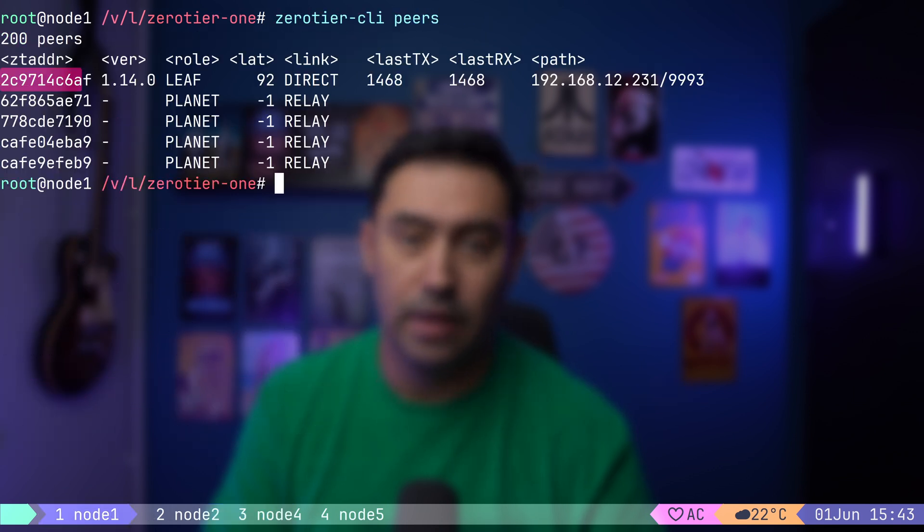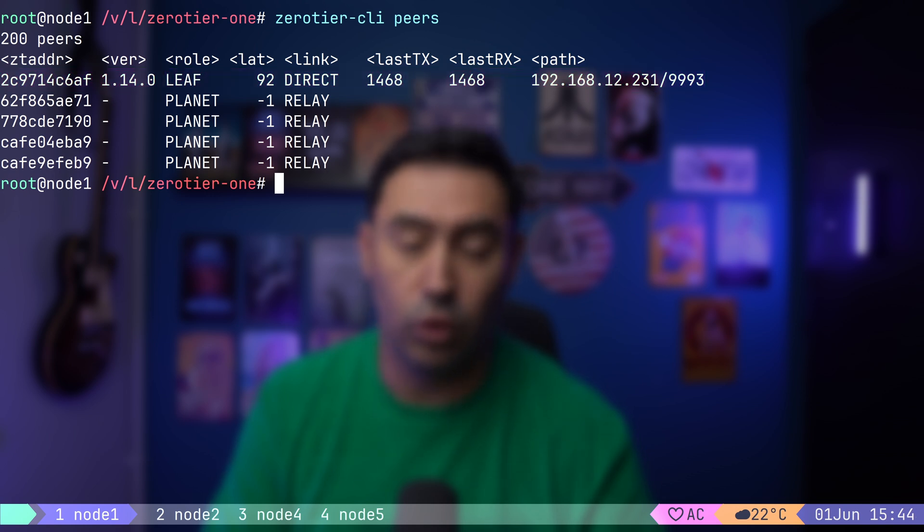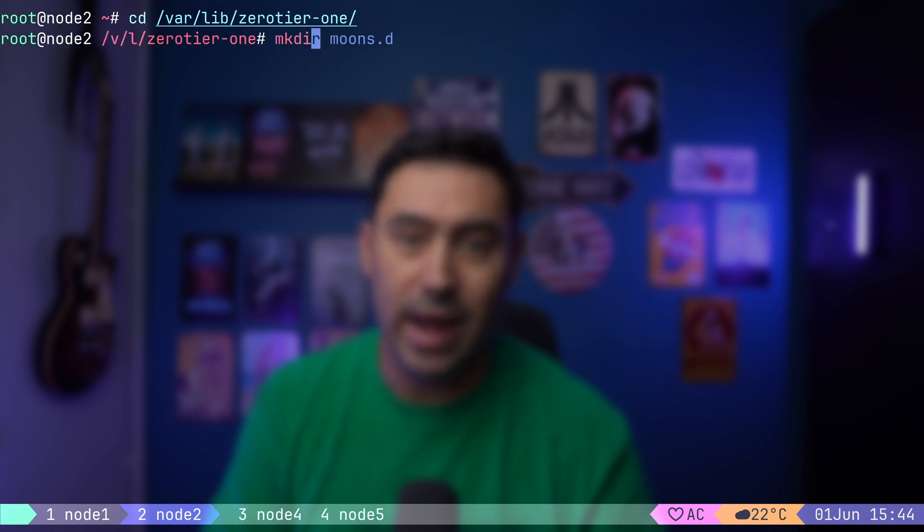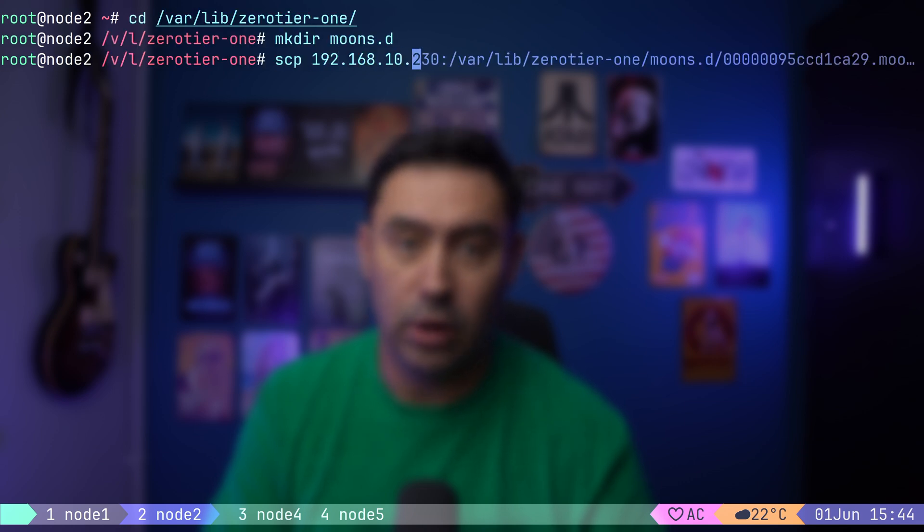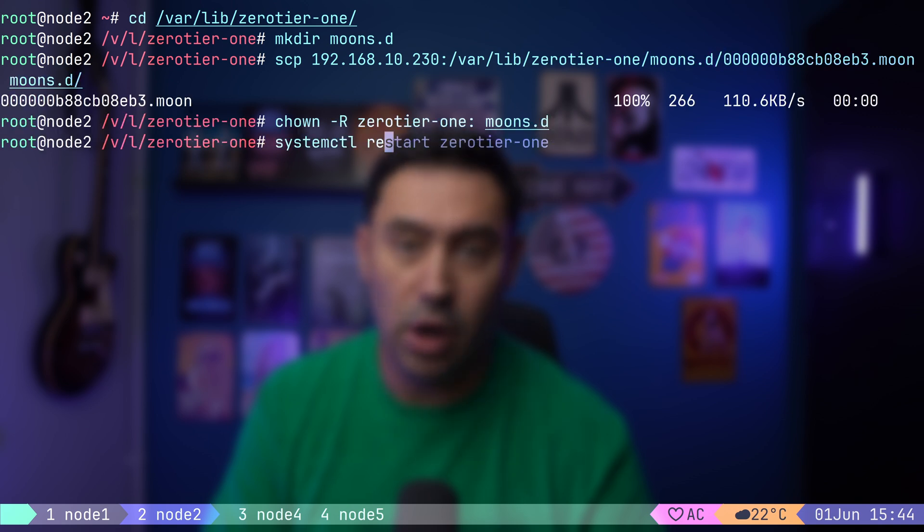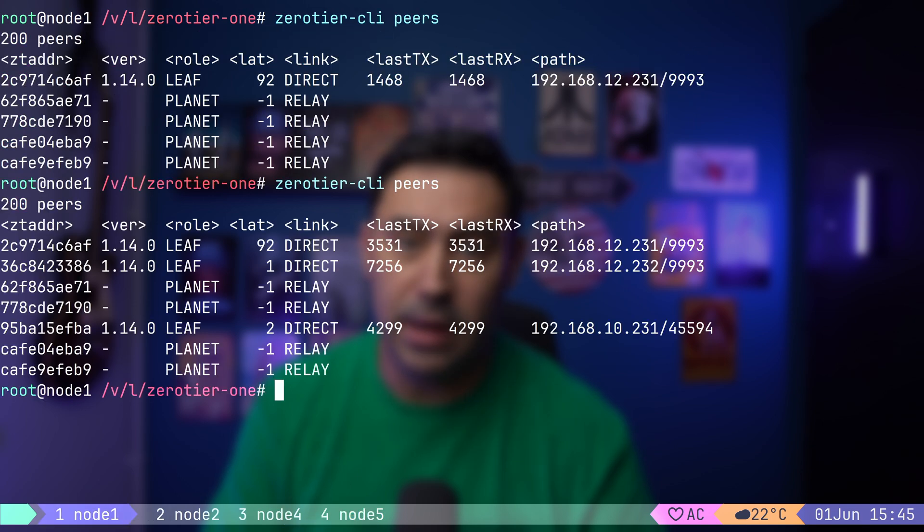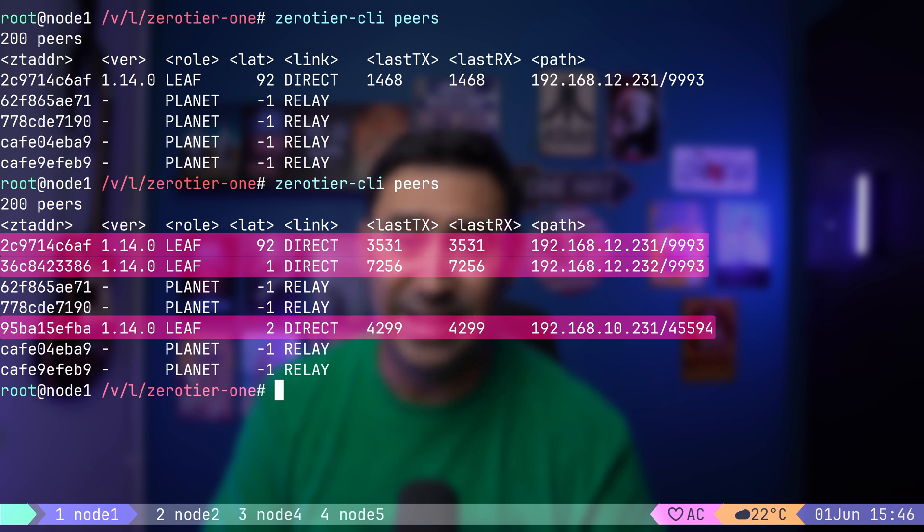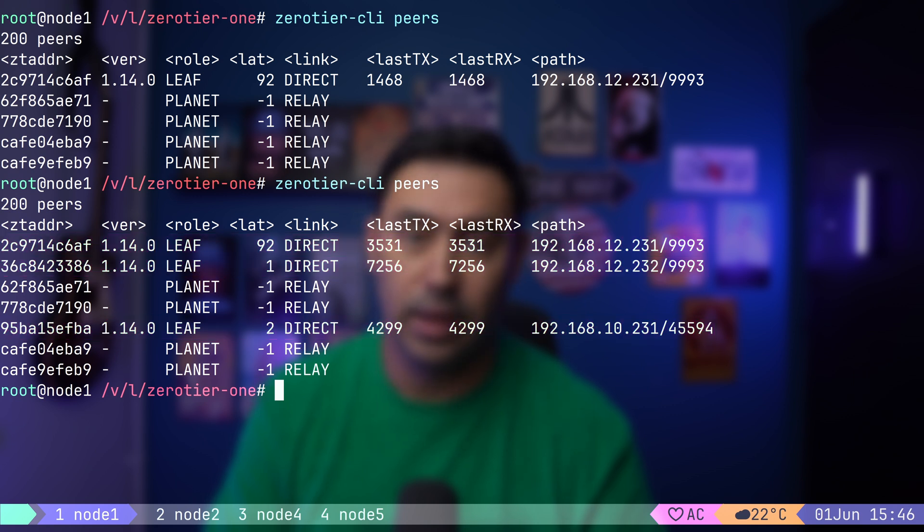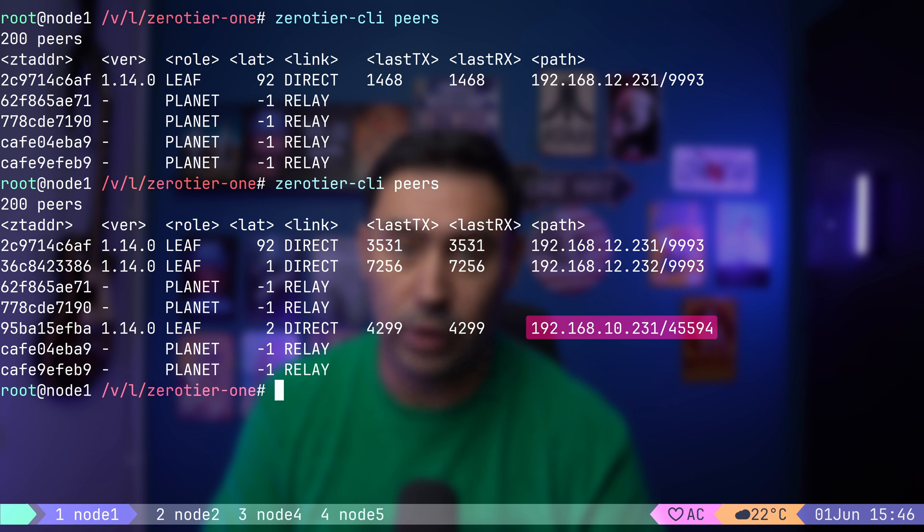If I go back to the moon and issue the same command, there's the direct connection to the node, but here the role is leaf. Let me quickly repeat the same steps on node 2. That is, create the moons.d directory, copy the configuration from node 1 and reload the service. Also, let's do the same on node 5. If we list the peers on the moon, we can see all three nodes are in service. Node 2, node 4 and node 5. Mind that the moon holds the directory of all connected nodes. Another thing to mention is that the moons and nodes are directly connected.